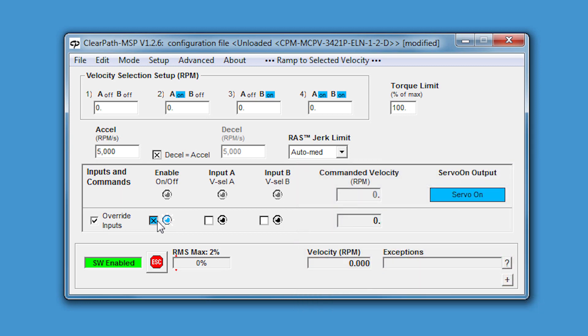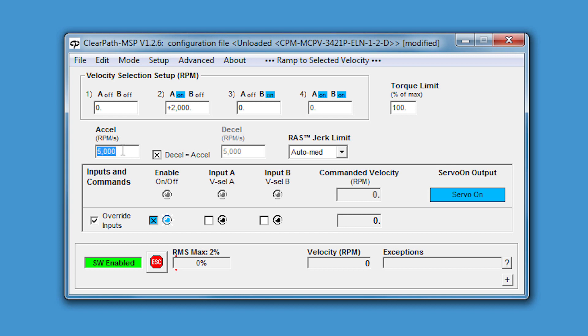I'm going to leave the number one velocity set to zero RPM, but I'll set the number two velocity to 2000 RPM. While I'm at it, I'm also going to set my acceleration and deceleration values. These determine how quickly the motor will increase and decrease from one speed to another. So, for example, if I want to accelerate from zero to 2000 RPM in half a second, I can set the acceleration to 4000 RPM per second.